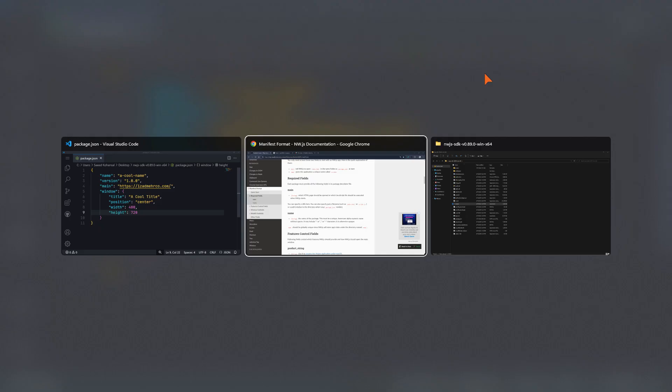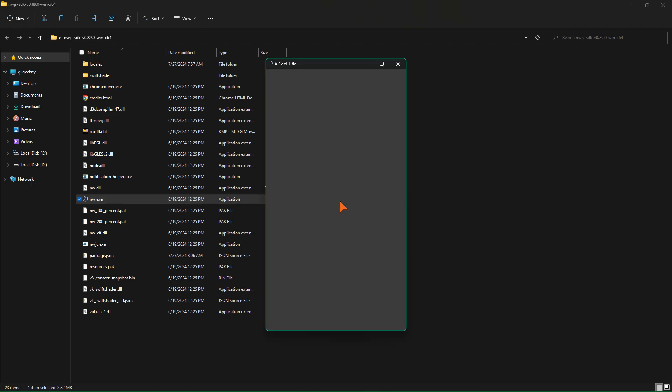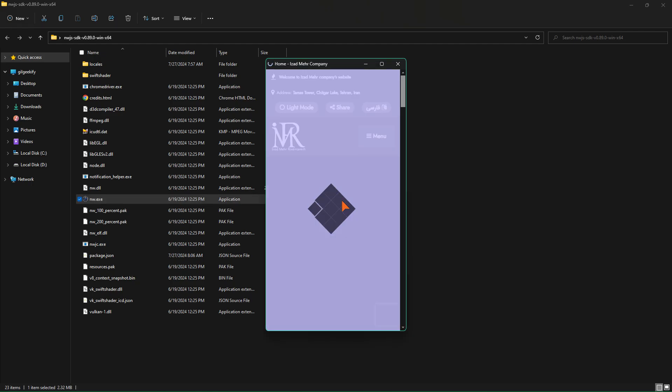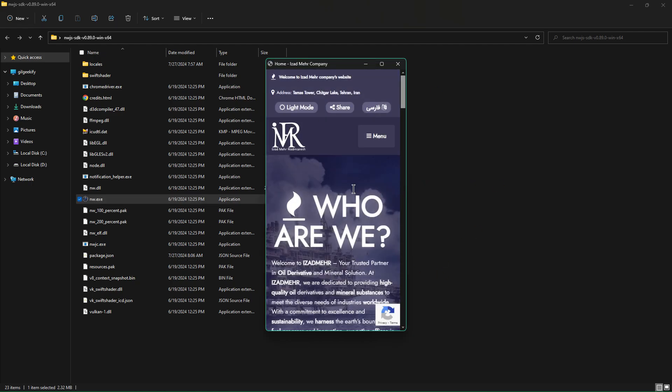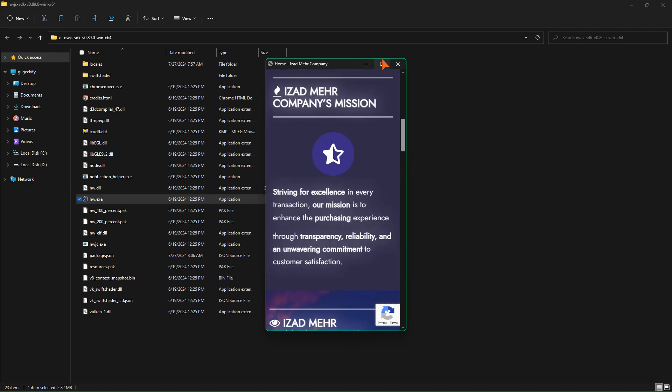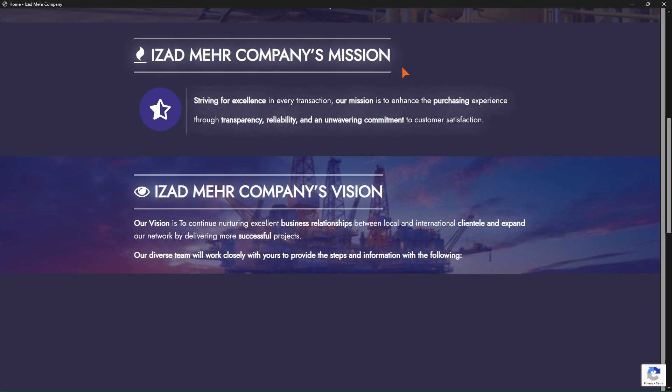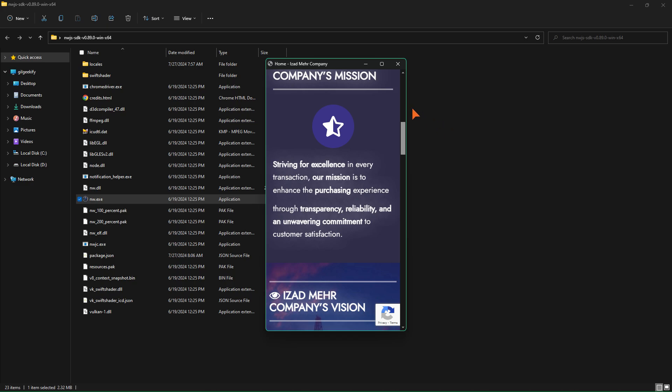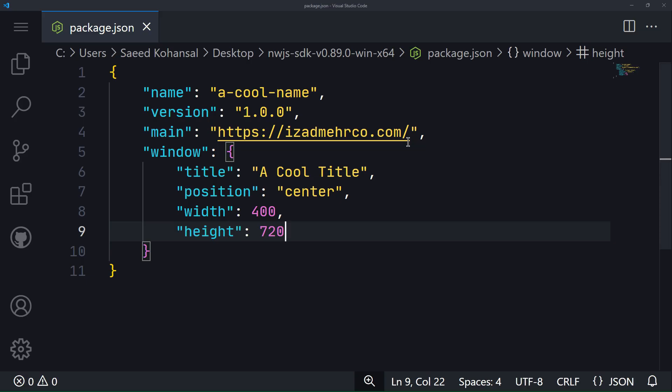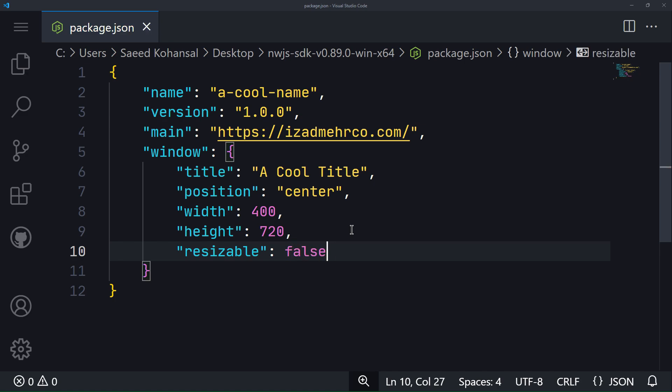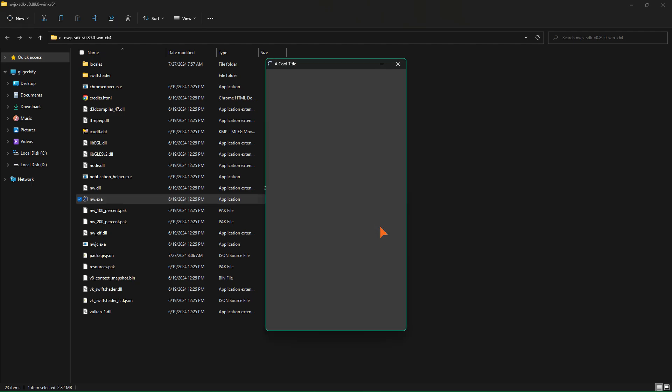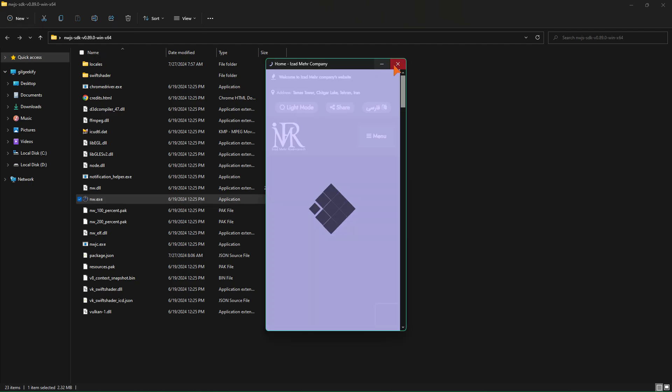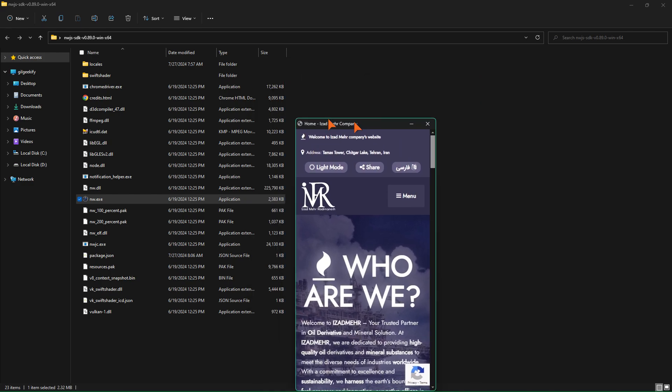Now let's remove the ability to resize the app window, which the resizable key allows us to do. Yes, as you can see, the app window can no longer be resized.